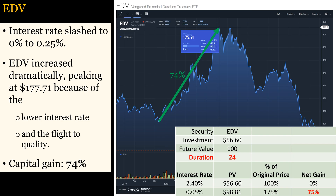With EDV, my estimate of the net gain is much closer to reality. I predicted a gain of 75% compared to the actual gain of 74%. Vanguard maintains a long duration with EDV, since that is the purpose of that fund, unlike T-bonds with lower coupon rates. This explains why my model predicts the price increase of EDV very well, but underestimates the price increase for VGLT.